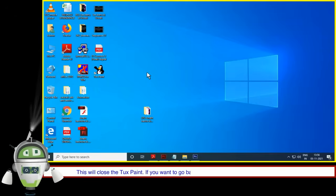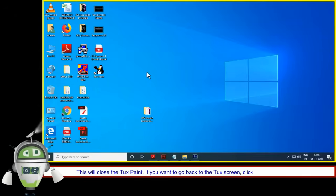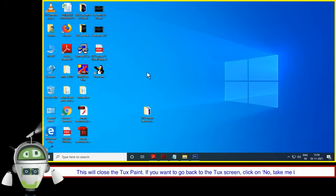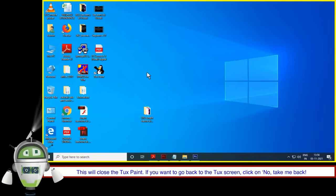If you want to go back to the Tux screen, click on 'No, Take Me Back.'